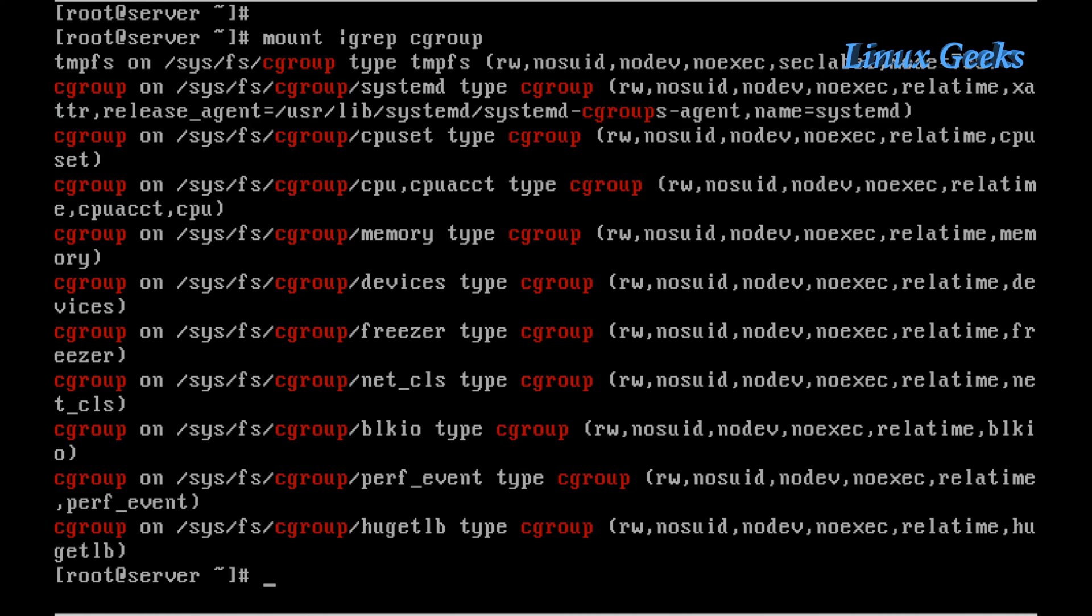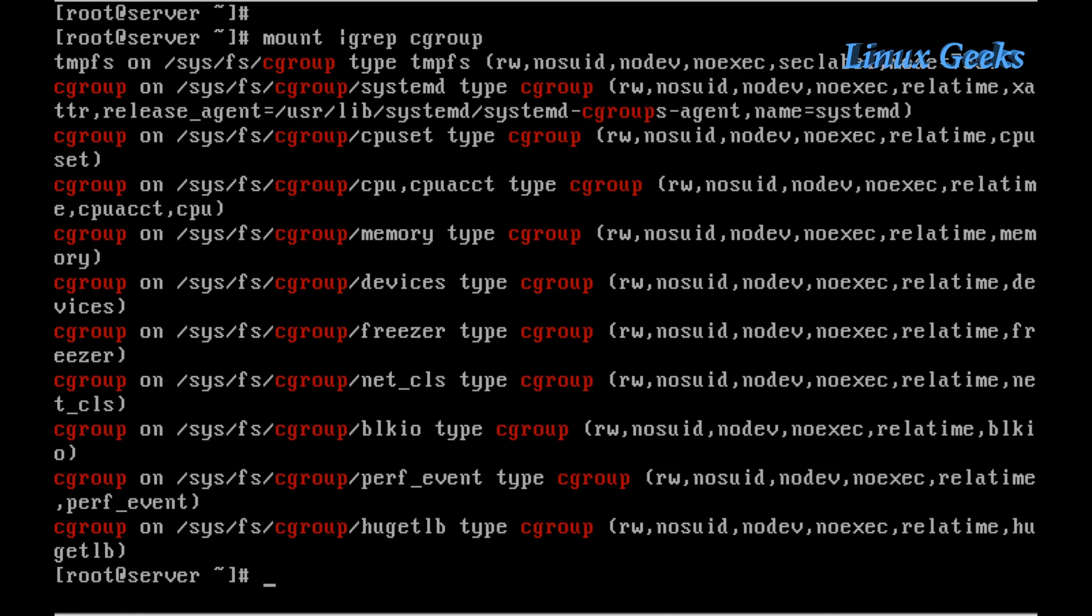For example, if I have 10 GB of memory in my server, I can allocate only 2 GB of memory for HTTP service so that the web server will not take more memory beyond that limit. It will only use up to the 2 GB which I have assigned using cgroups.